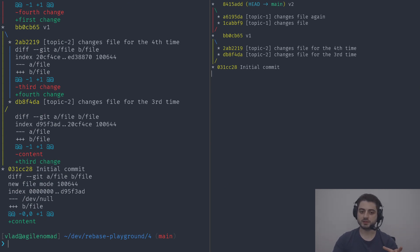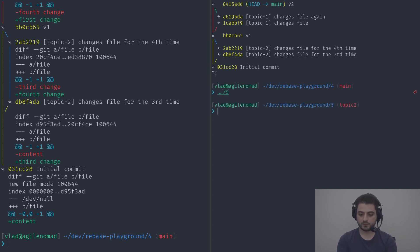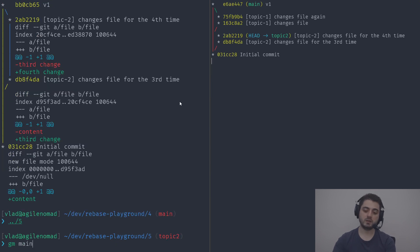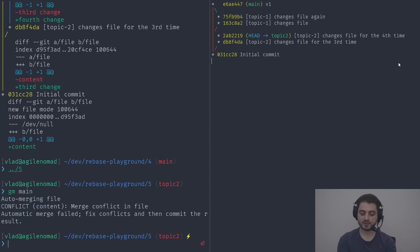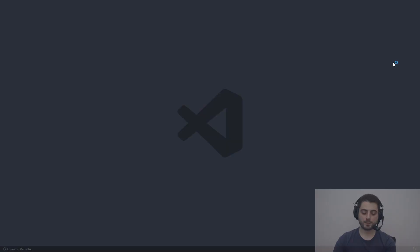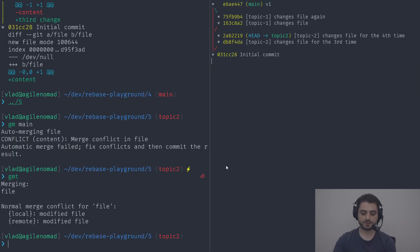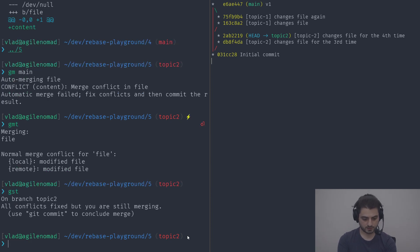Now I want to show you what would have happened if the rebase feature didn't exist. Switching to example five — same initial state. We'll merge main into topic-two instead of rebasing, to update it. Same conflict, so we run gmt, pick the fourth change, close it, then finish the merge with a commit message.